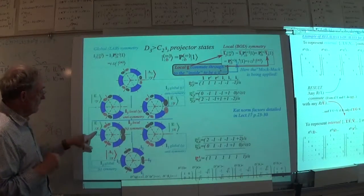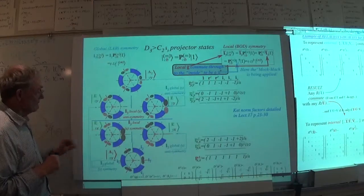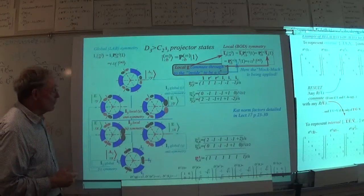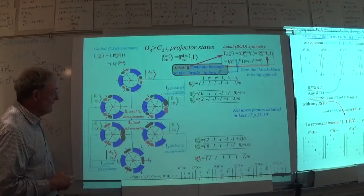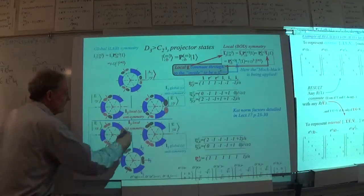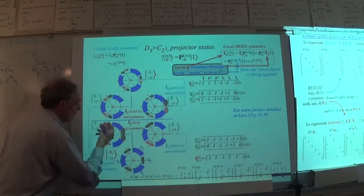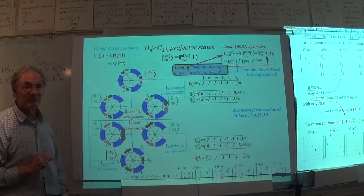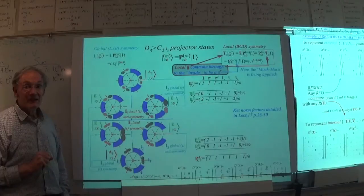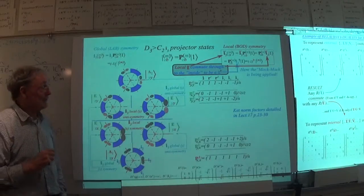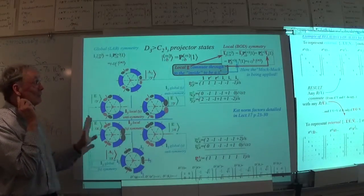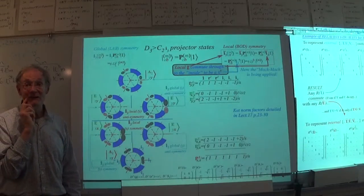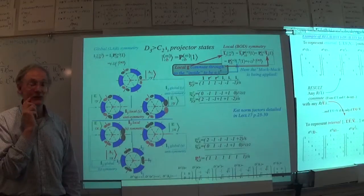Then finally, xx — it's even globally, it's even locally. That's a hell of a lot of information to be getting from just a D3 symmetry.